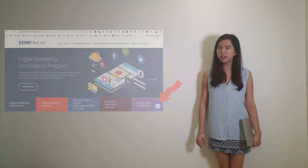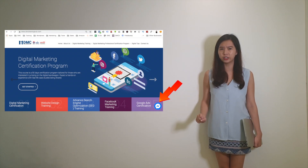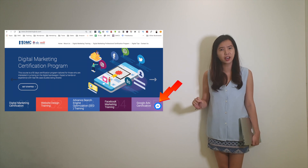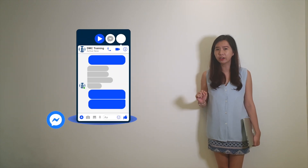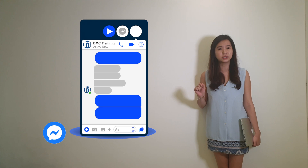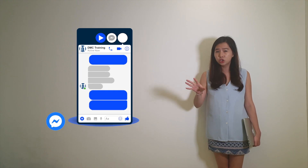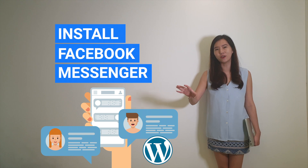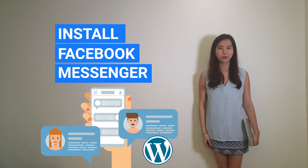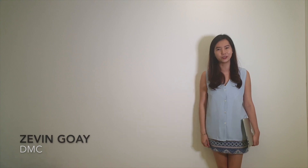Recently, I was browsing some website and I realized that at the bottom right corner, there is a Facebook Messenger chat icon. When I click into that chat icon, I realized that I will be able to send enquiries through Facebook Messenger. How do I do that? Hey guys, this is Ellen from DMC. In this video, I'll be sharing with you how you'll be able to install a Facebook Messenger on your WordPress website so that your customer will be able to reach out to you much more conveniently.